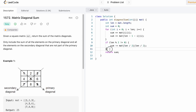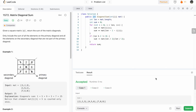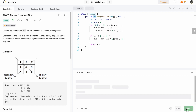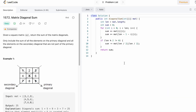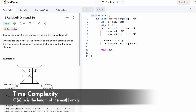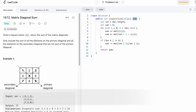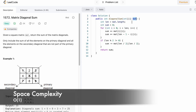Outside the if statement we return the sum, since the return type is an integer. Let's run the code — the test cases are passing. Let's submit the code, and our solution has been accepted. The time complexity of this approach is O(n) where n is the length of the matrix, and the space complexity is O(1) because we are not using any extra space.